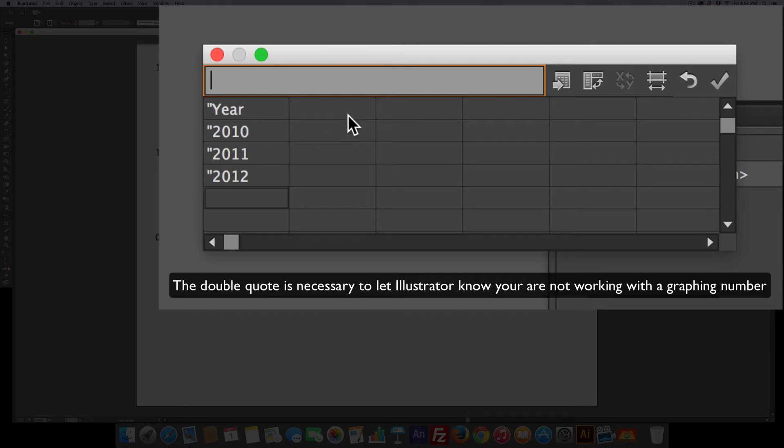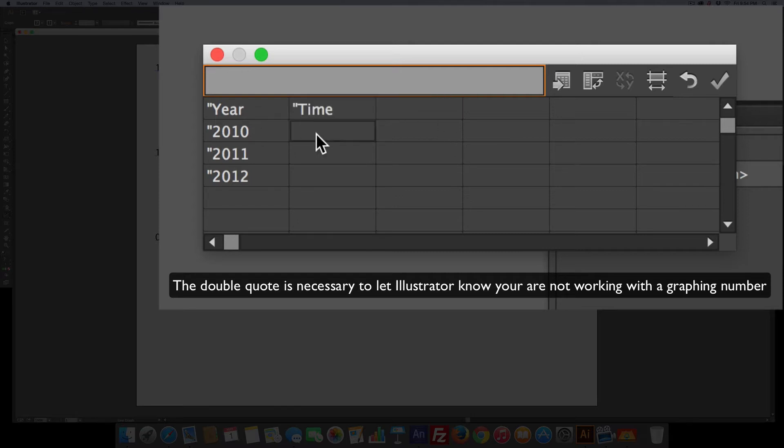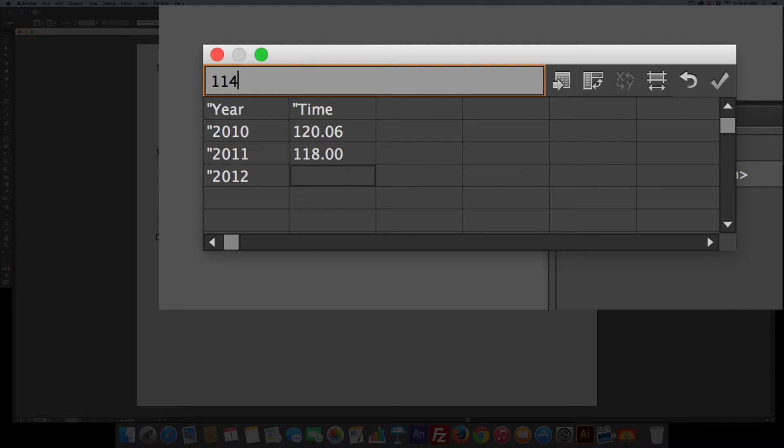Now we're going to do time for the average time. Let's say he did two laps that took 120.06 seconds. Then the following year it only took him 118 flat. And the third year he really improved, 114.86.